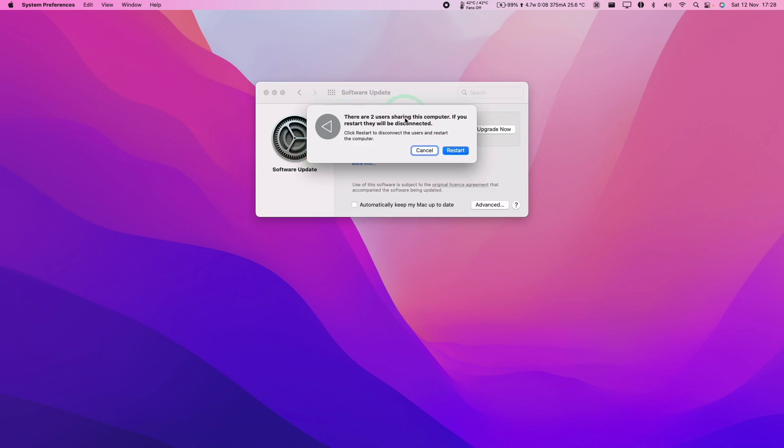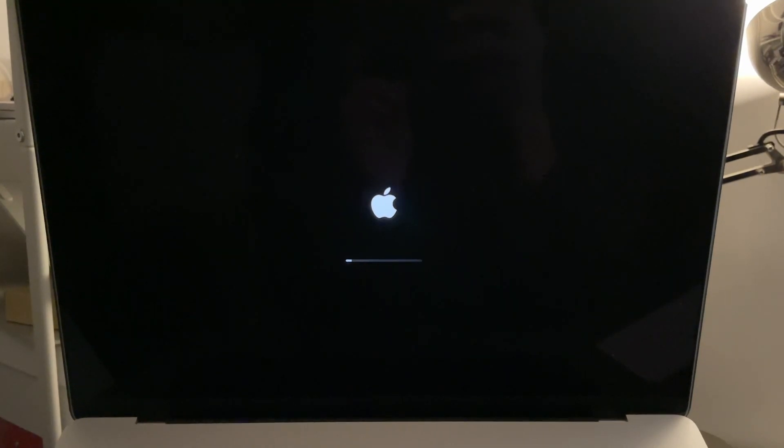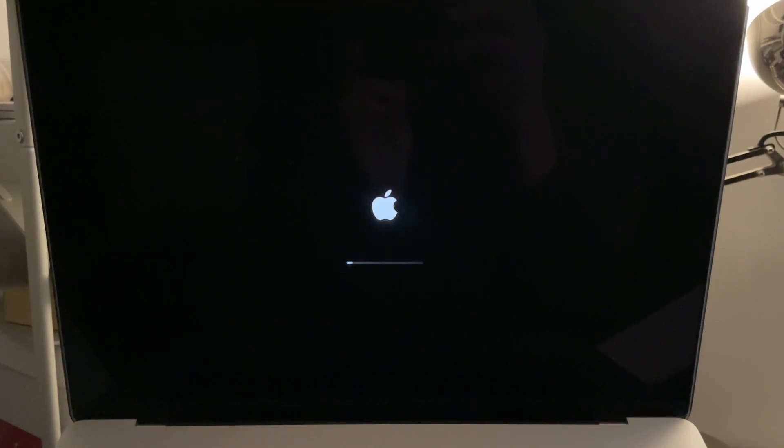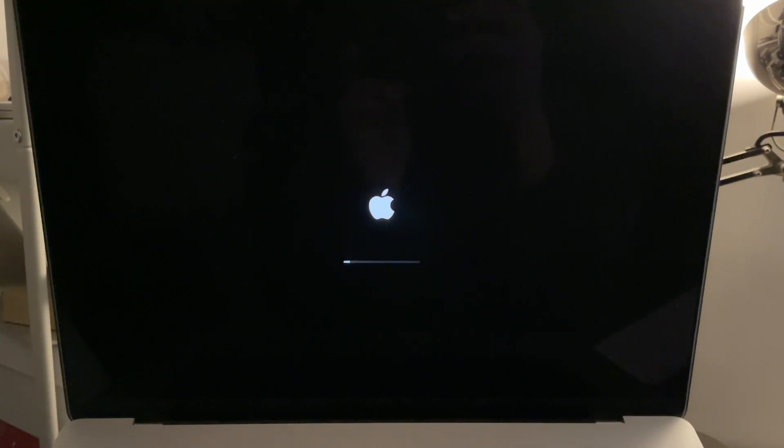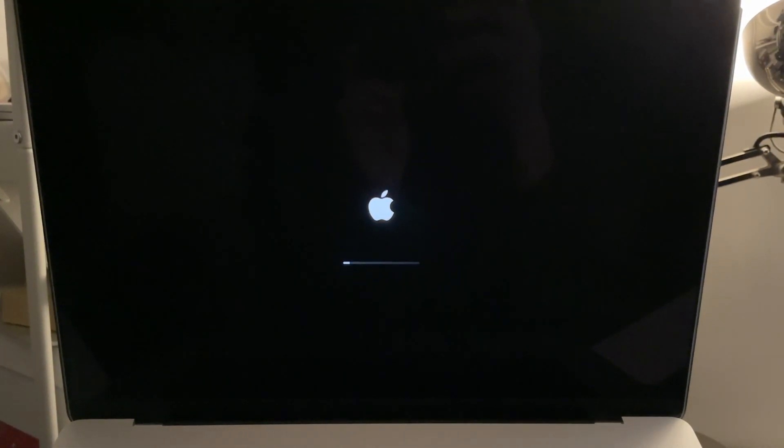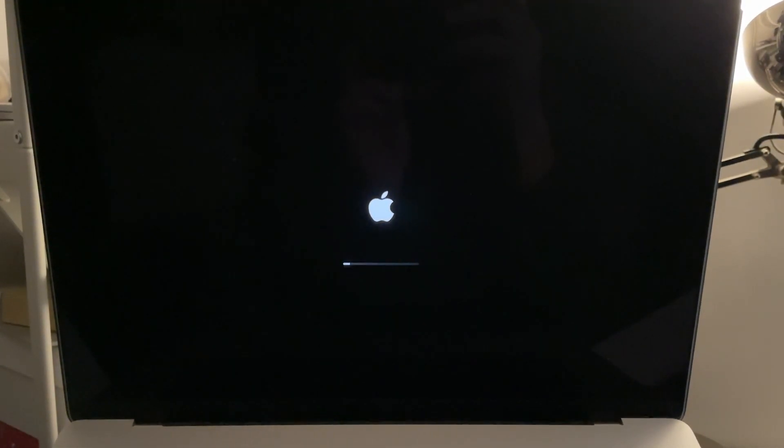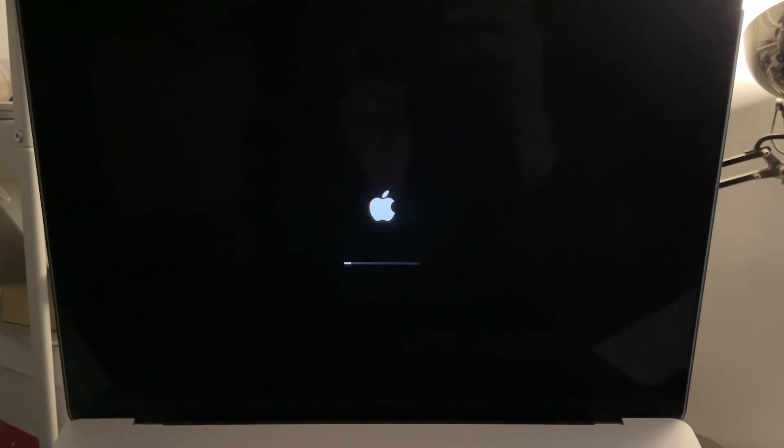It's saying here there are two users sharing this computer. We're going to press the Restart button. Now your Mac is going to go through the installing update process. This bar might take a little bit of time to complete.